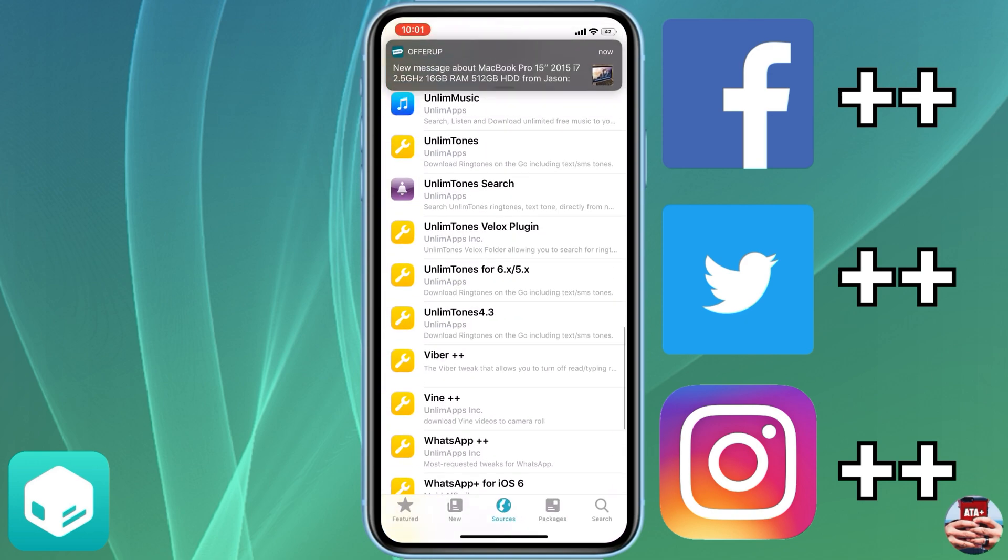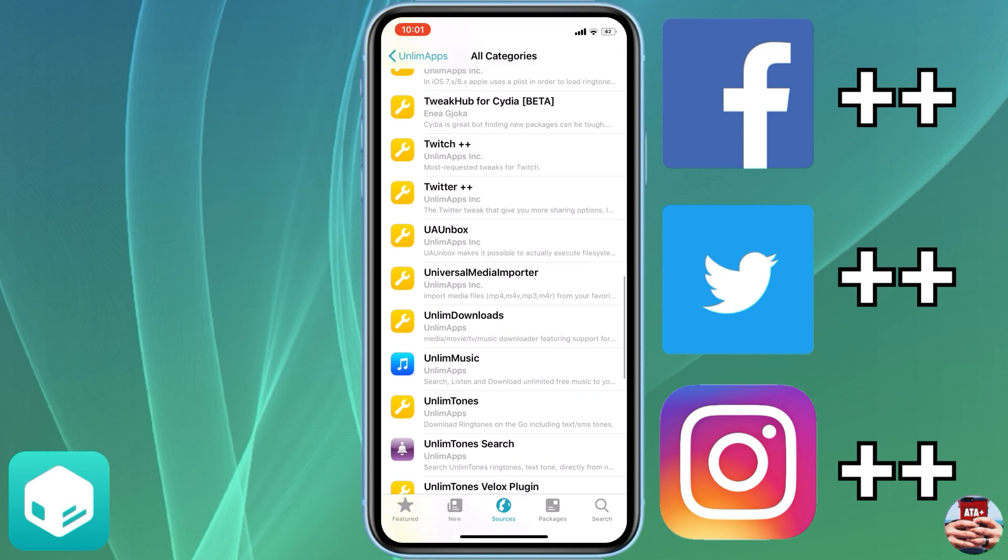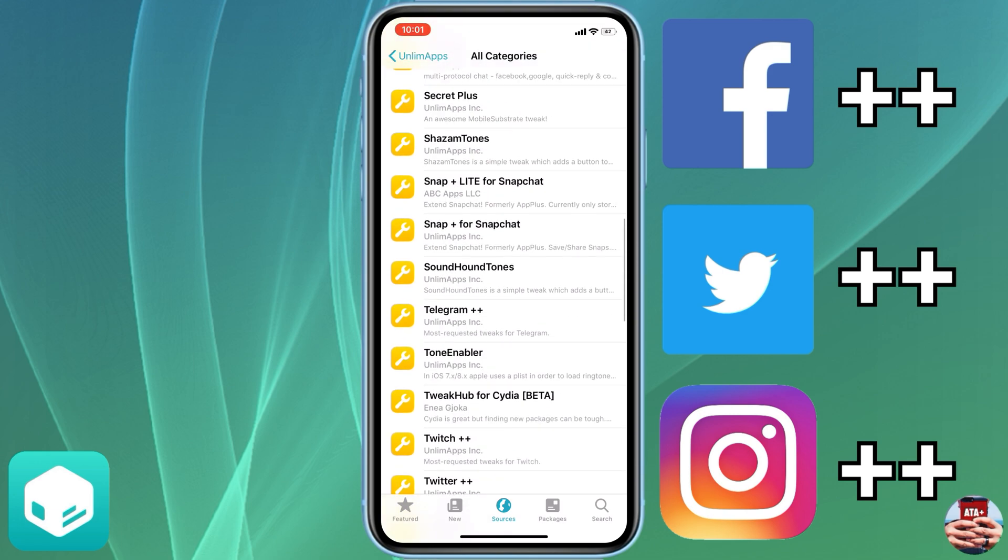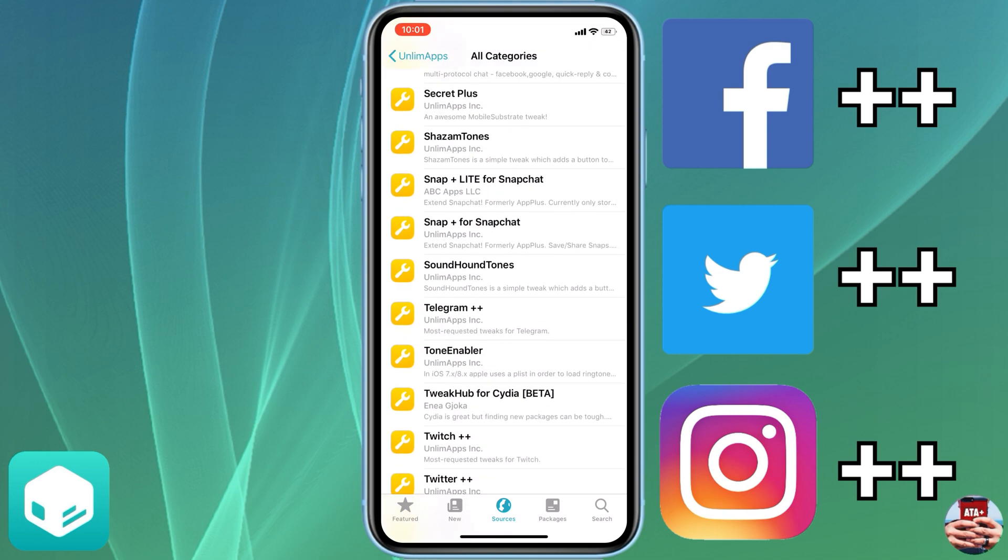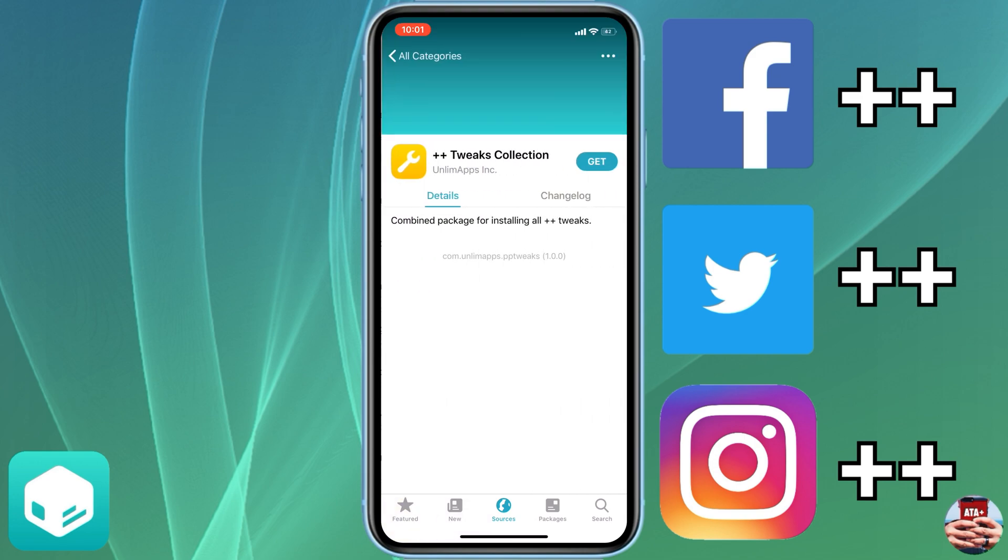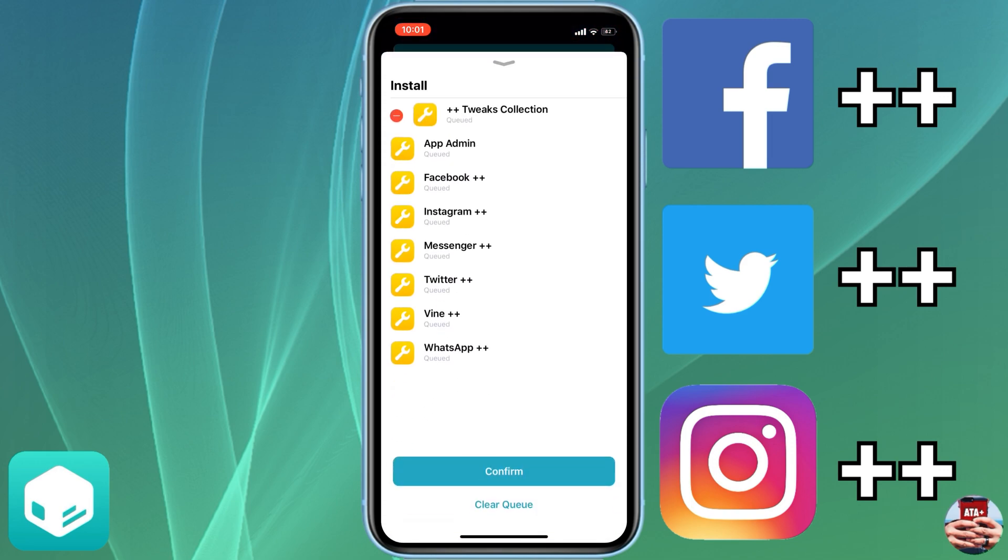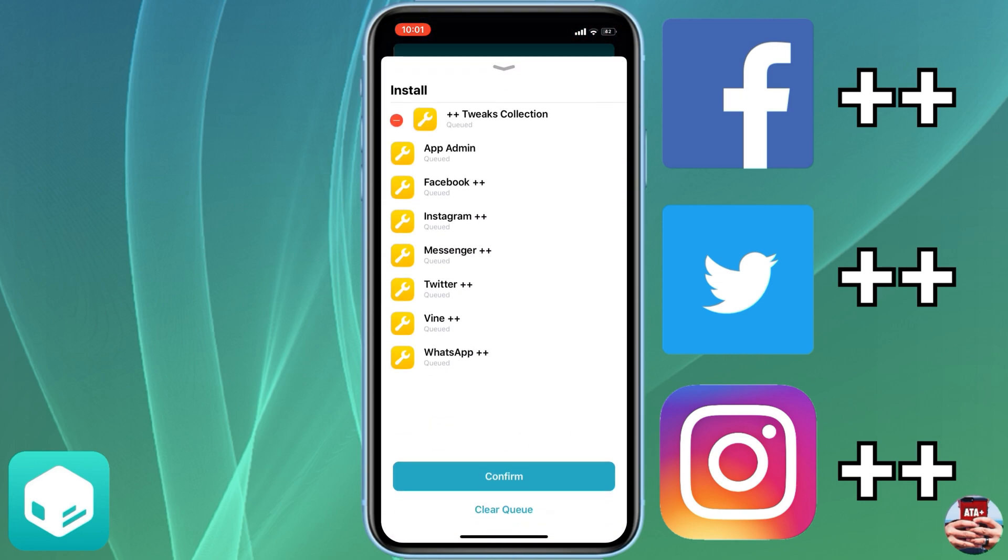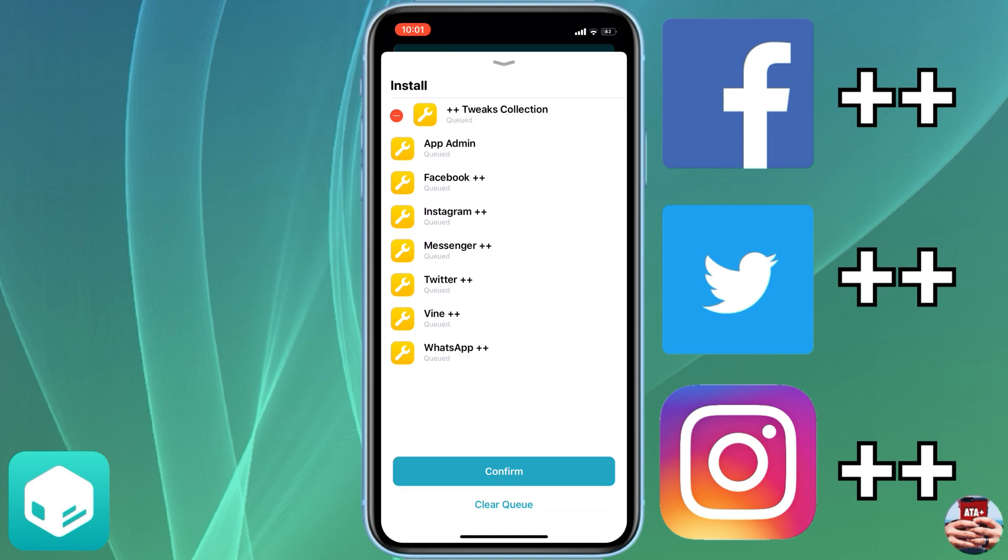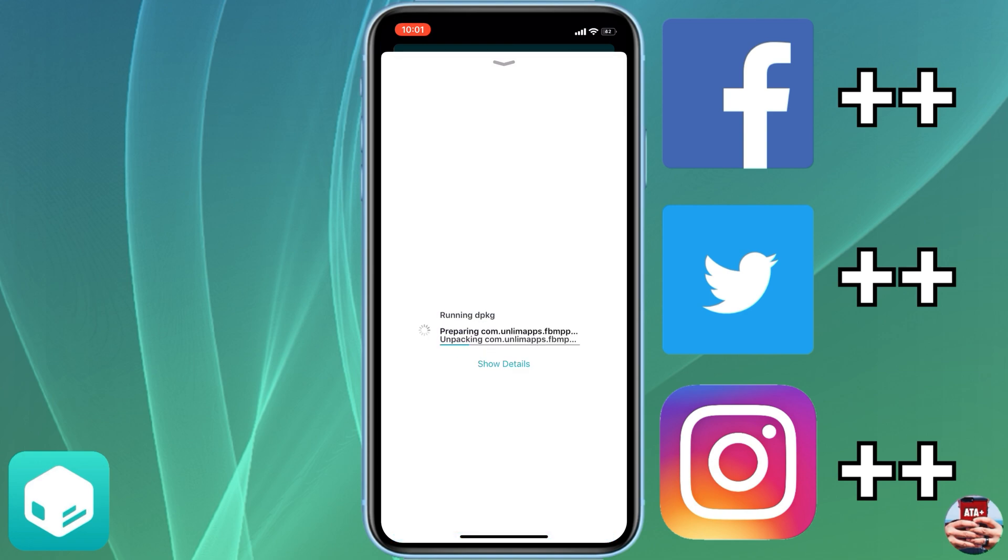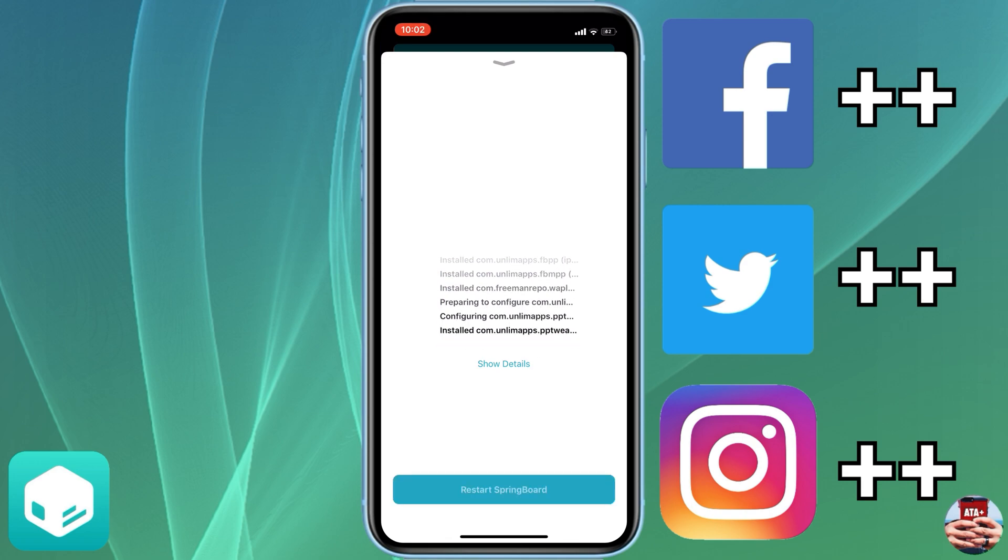I want to show you guys real quick instead of downloading each different application, you can actually download all the plus plus applications all at once. It's this main tweak right here, it's this Plus Plus Tweaks Collection. This will install all the plus plus features on all your applications without having to download one by one. So it just makes it more convenient for you, especially if you're looking to get your plus plus features on those applications just all at once.